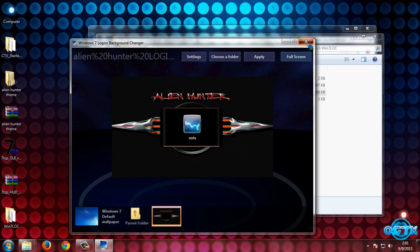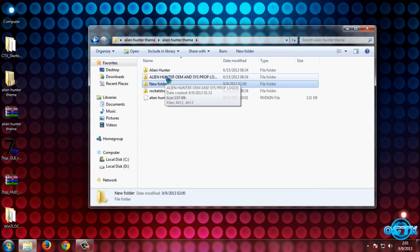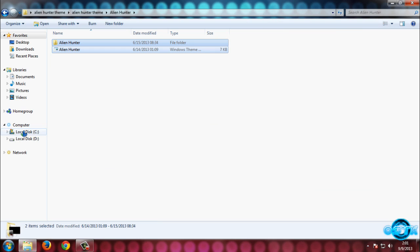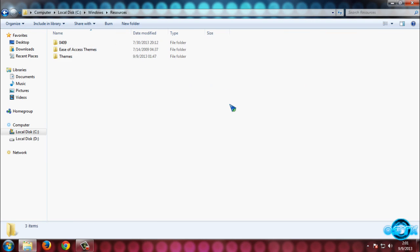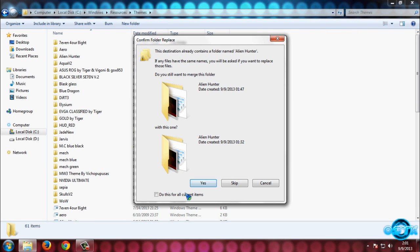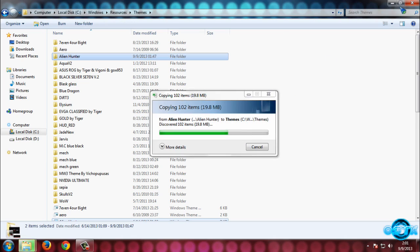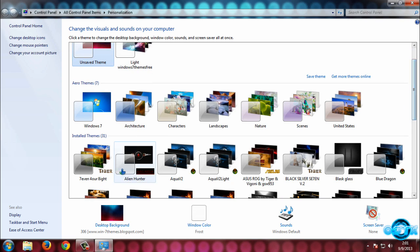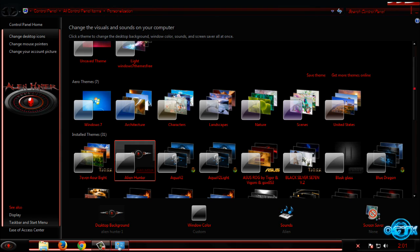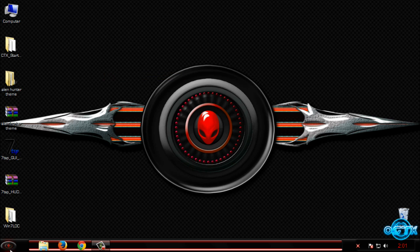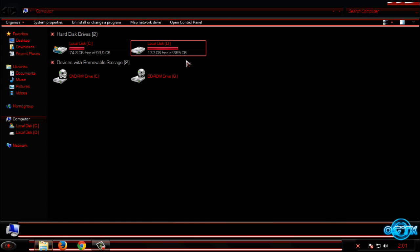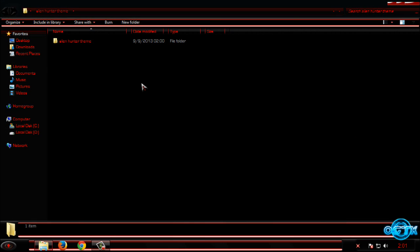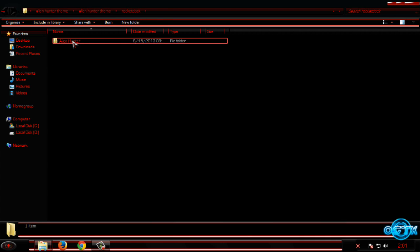Now go to the Alien Hunter folder and copy the theme. Then go to Local Disk C, Windows folder, Resources, Themes, and paste it. You are done. Now you can apply this theme. Here is the Alien Hunter theme and as you can see the theme looks very nice.